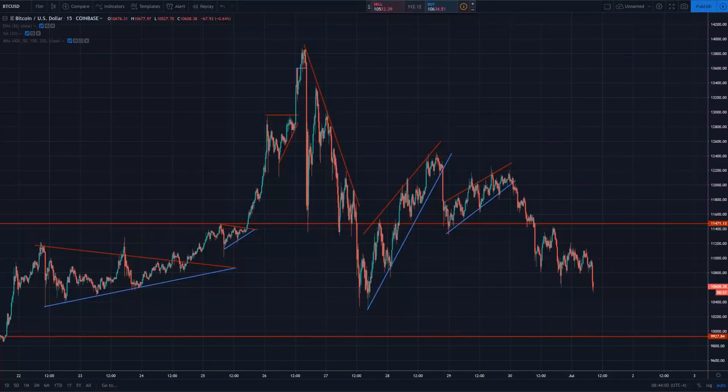Hey guys, what's going on? Jeb here, and in today's video we're going to be doing a little bit more shorter term technical analysis on Bitcoin and the cryptocurrency markets.